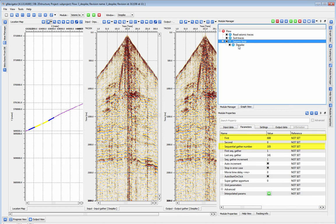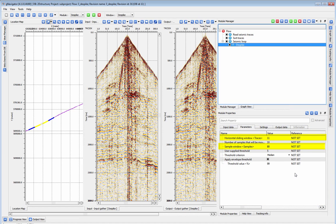The horizontal sliding window and the sample window define the area over which average amplitude is calculated. More samples for a longer time window, and more traces to cover a larger area spatially.